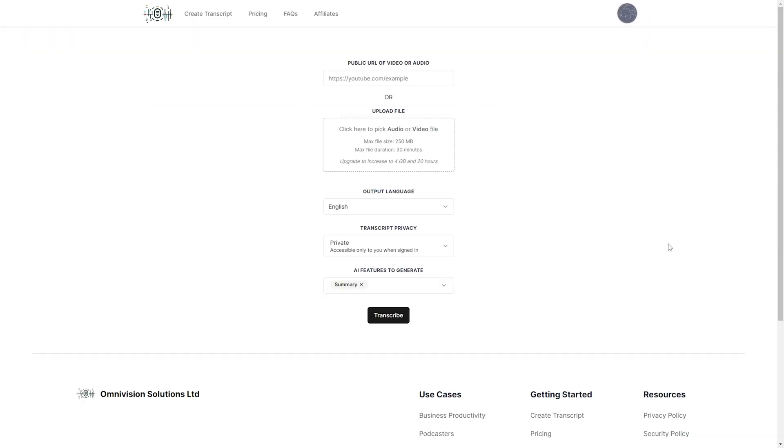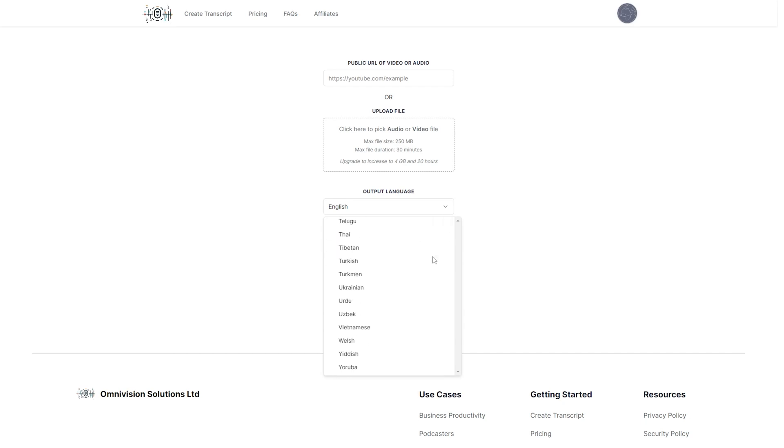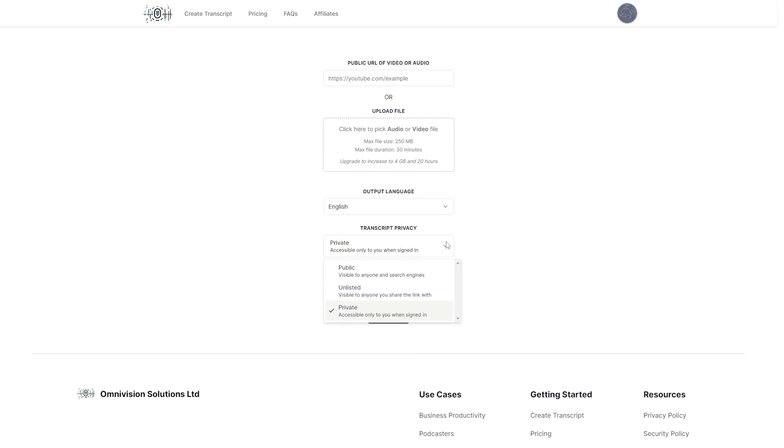All right so this is the dashboard for transcript.lol. Right away we can go ahead and paste in a public URL of a video or audio. Or if you have a file, you can also upload that yourself. You can also select your output language. So we have English, all of these languages. Yeah a lot of different languages. You can also set the transcript privacy. So it can be private, available only to you, unlisted, available to anyone that you share the link with, or public so anyone can see it.